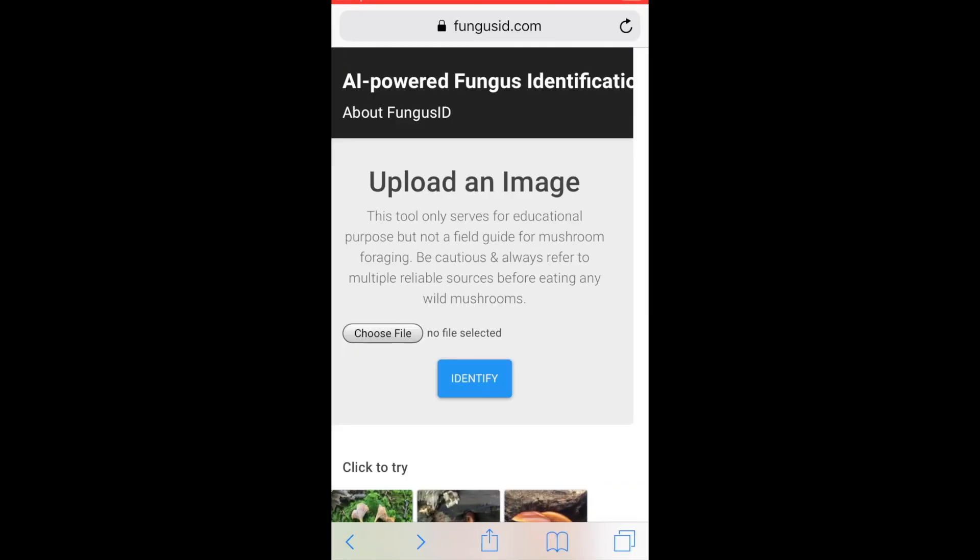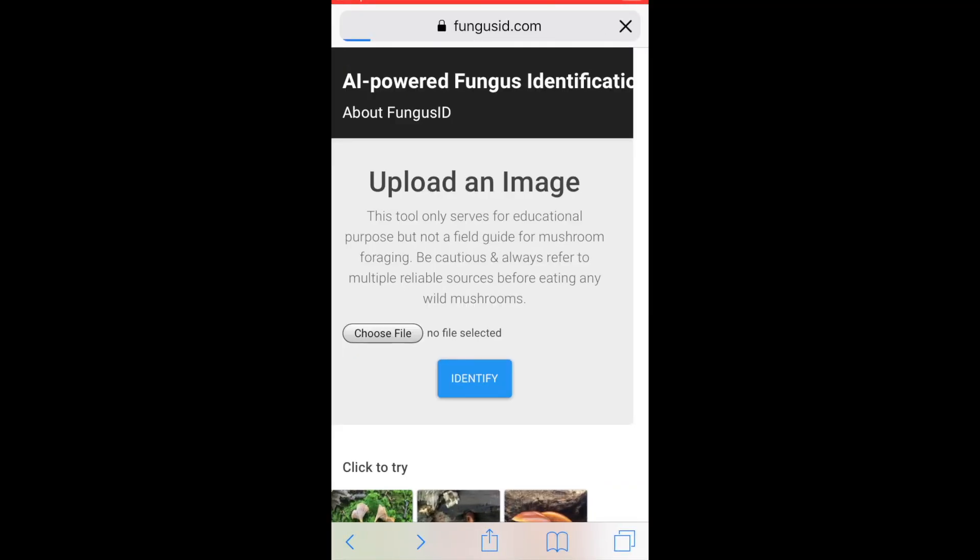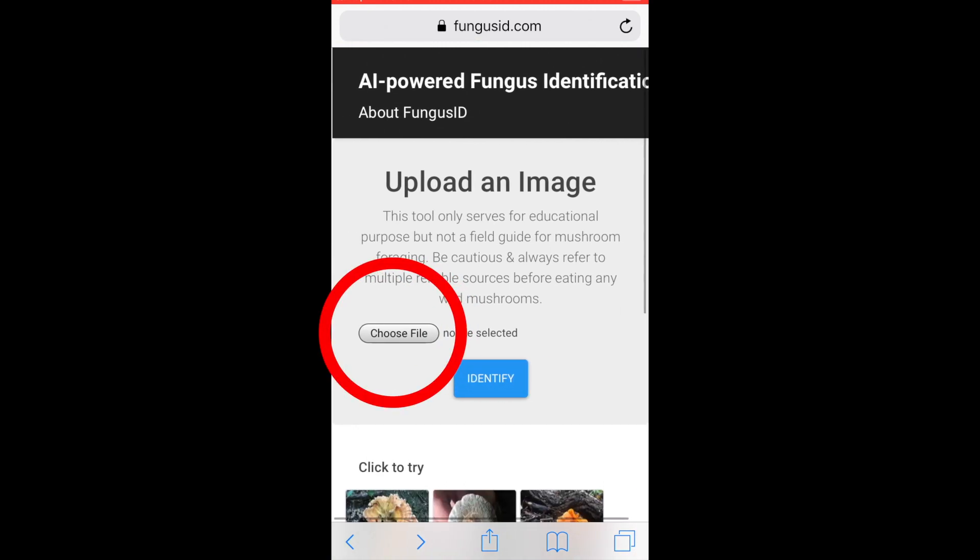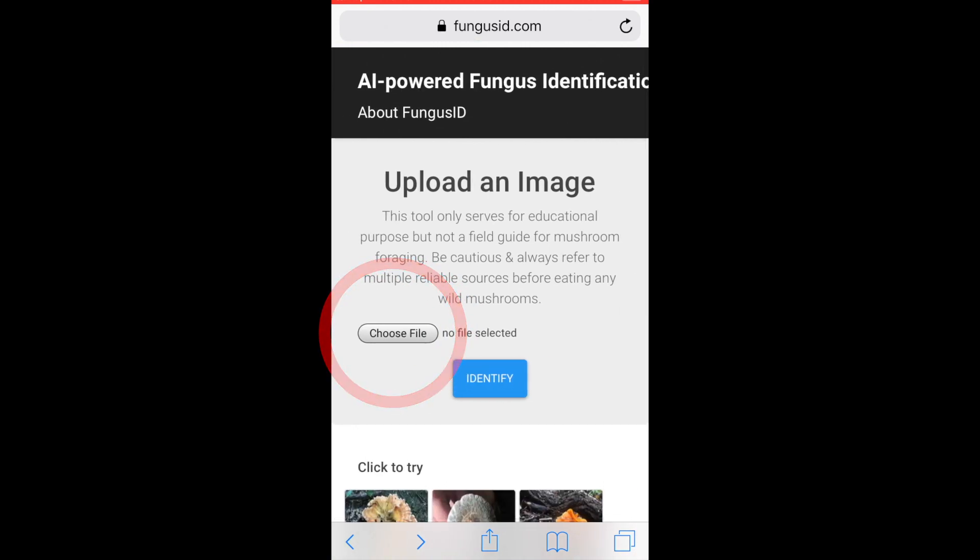I want to mention that this is a web page program, not an app. But you can still access it on your phone.